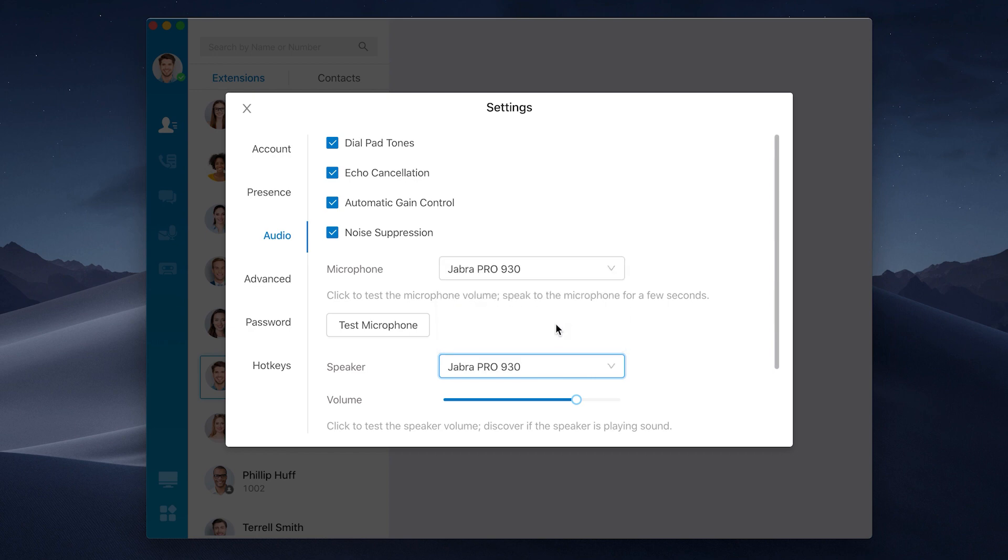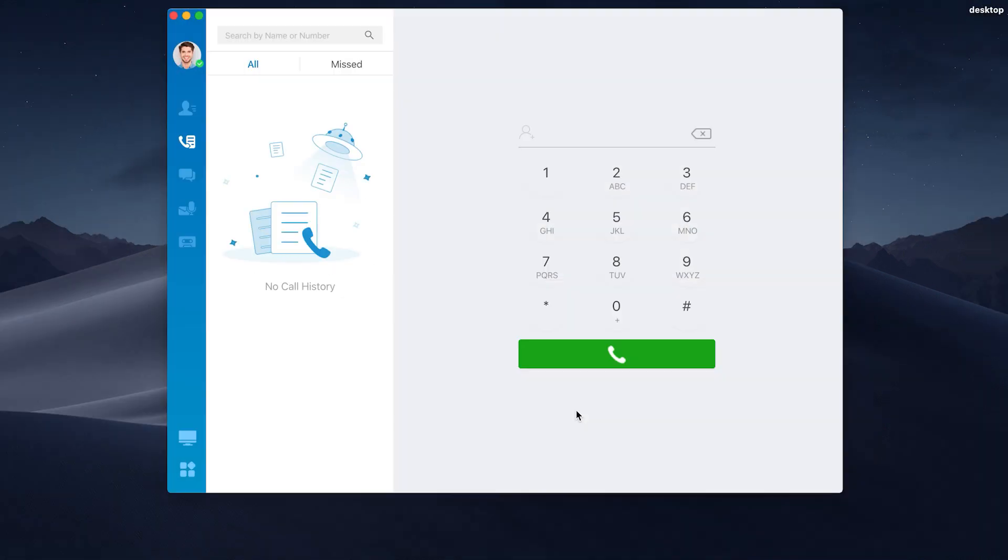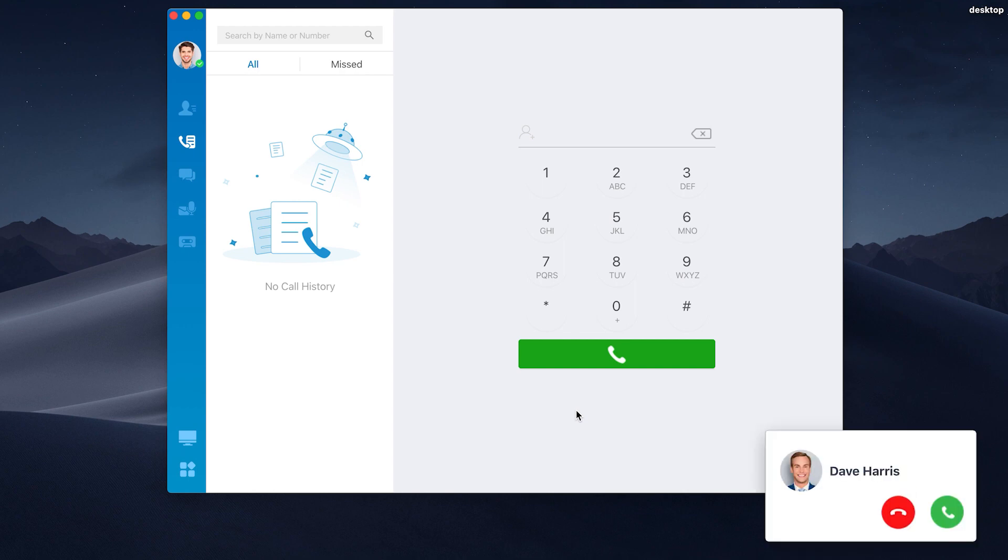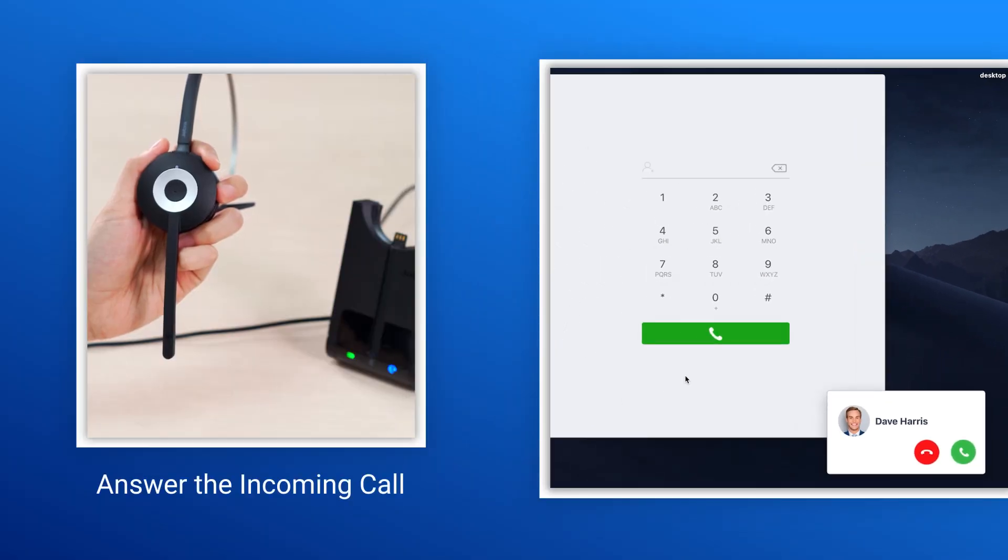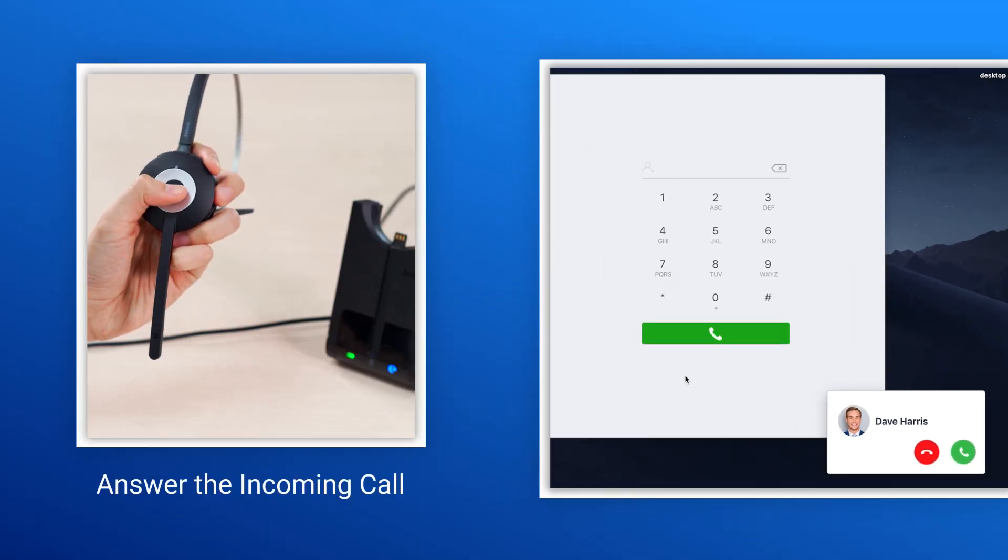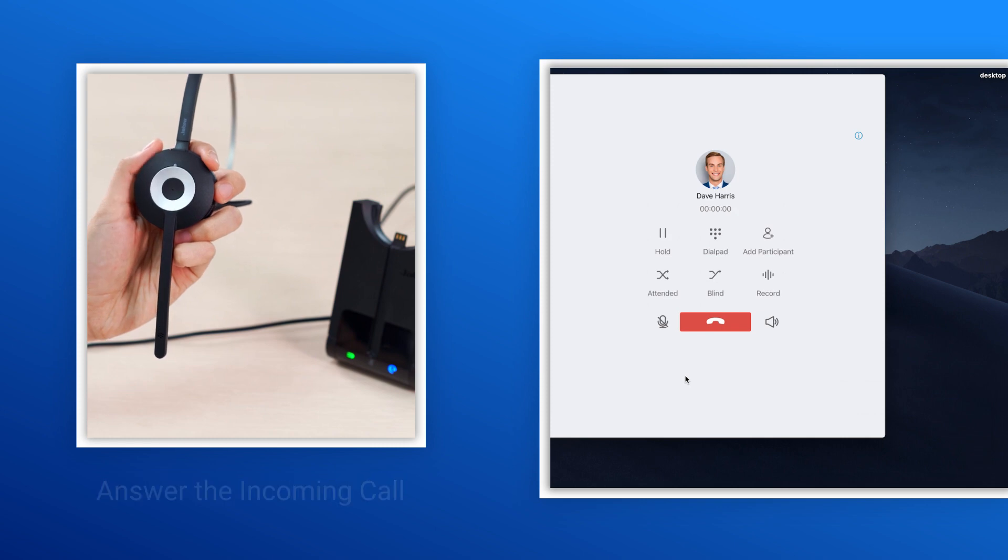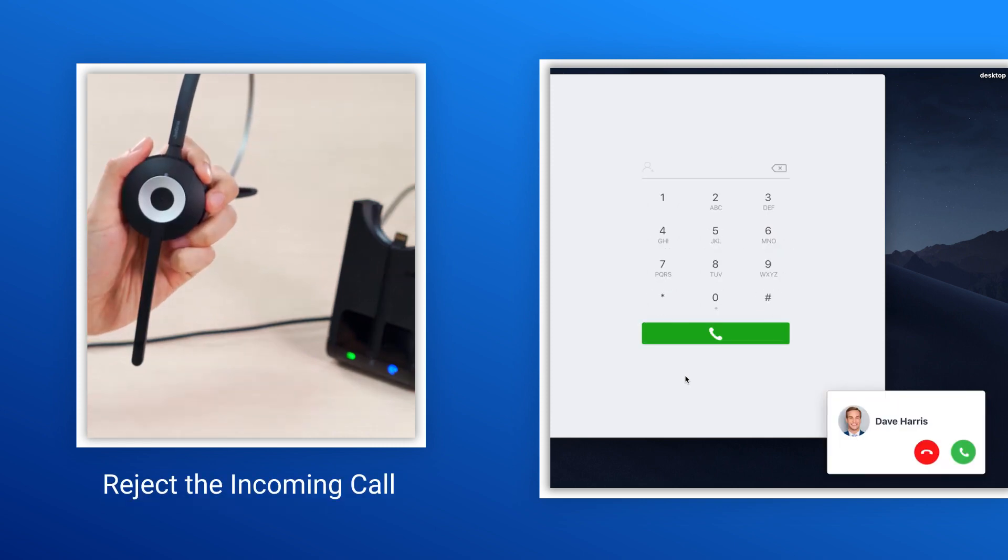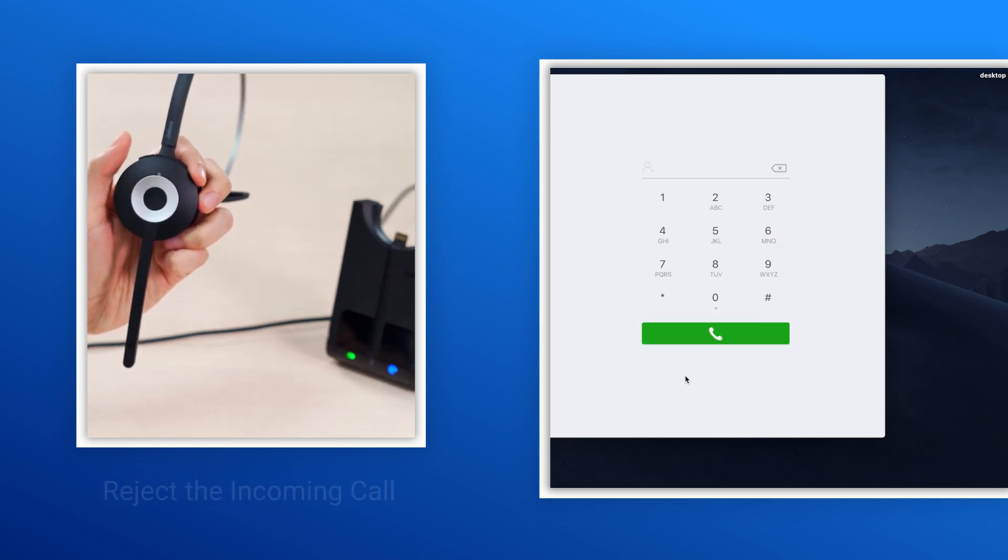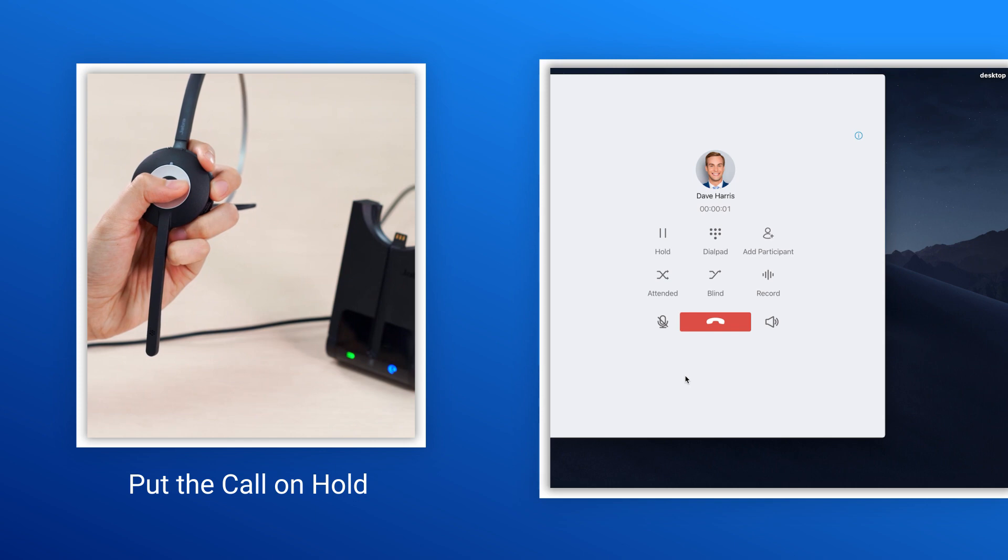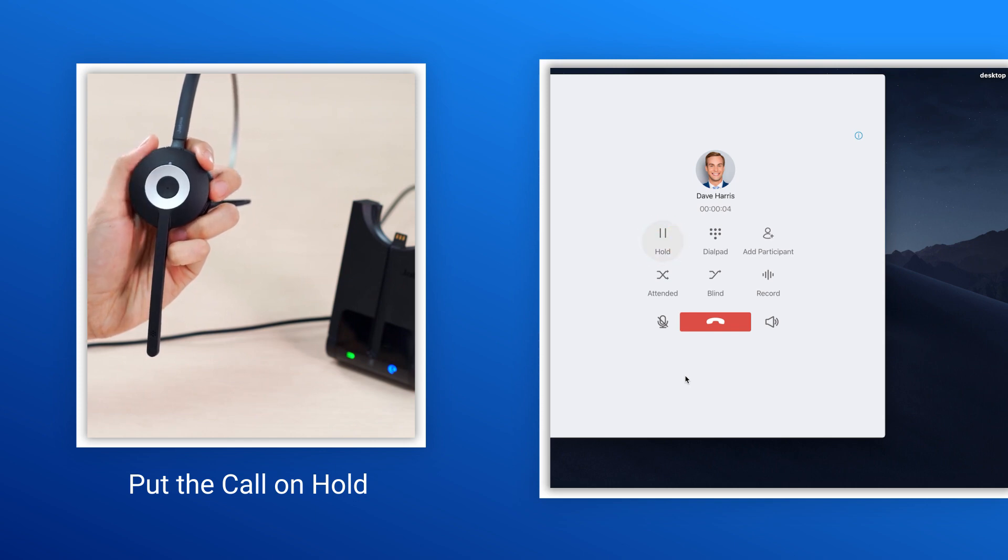Besides making phone calls with Jabra headset, we can also realize call control. Like press multifunction button to answer the incoming call, double press to reject the call, long press the multifunction button during the call to put it on hold.